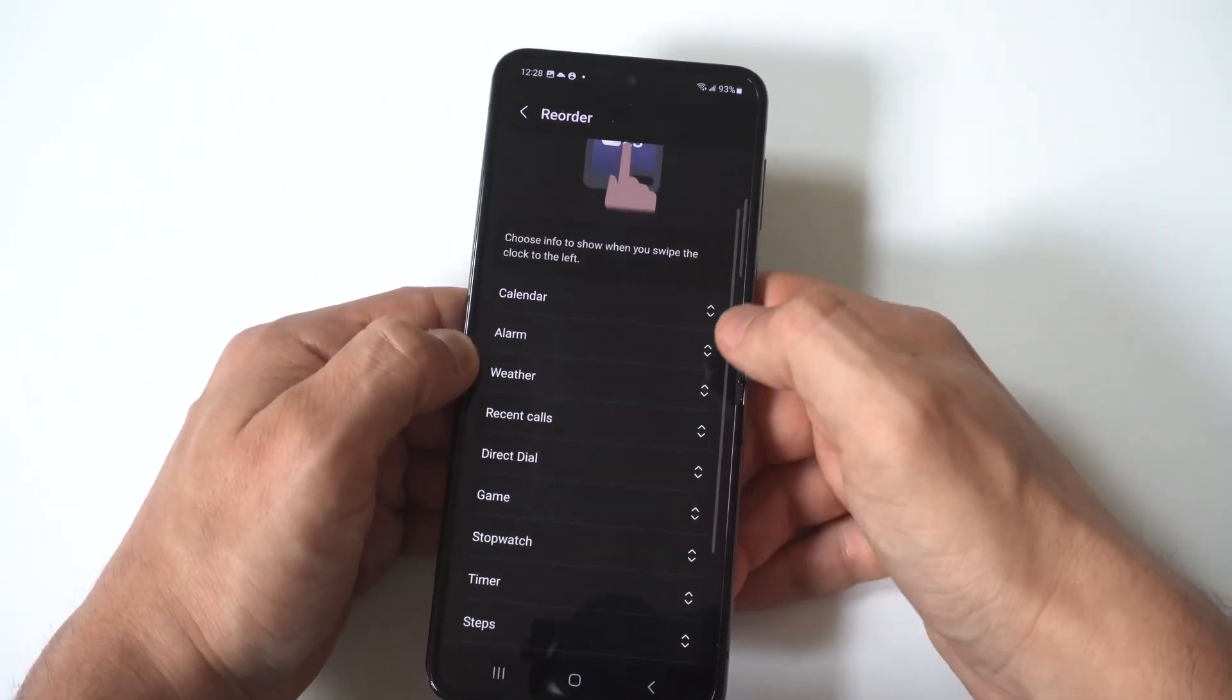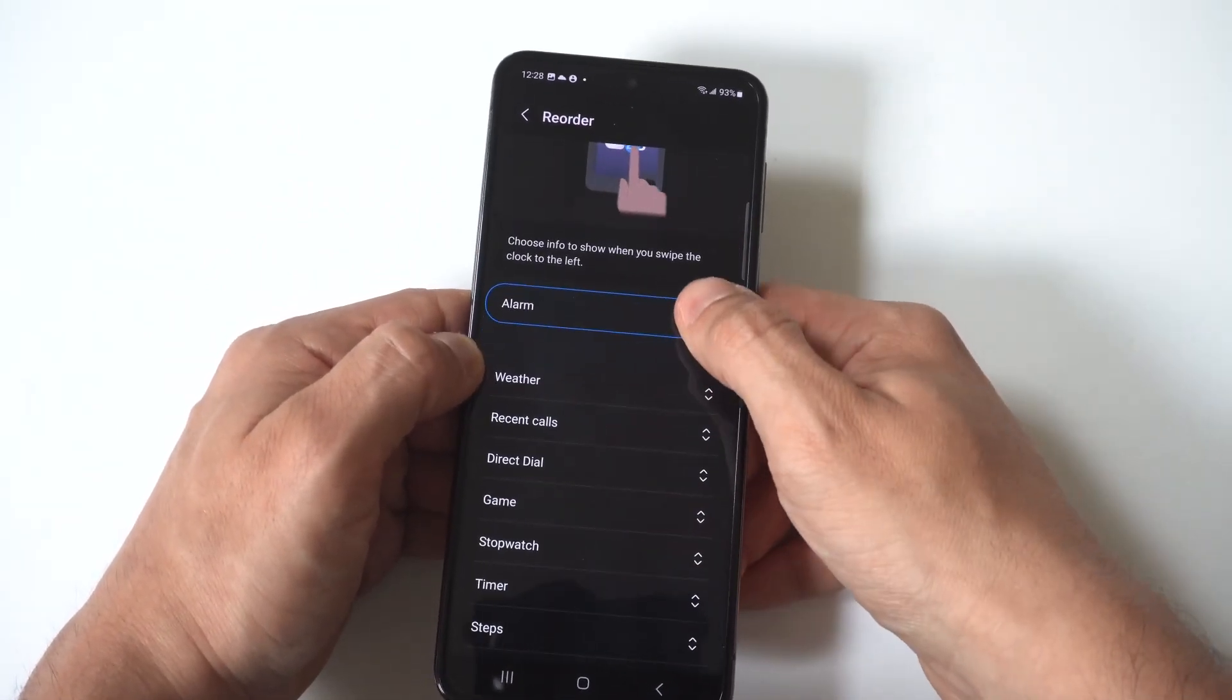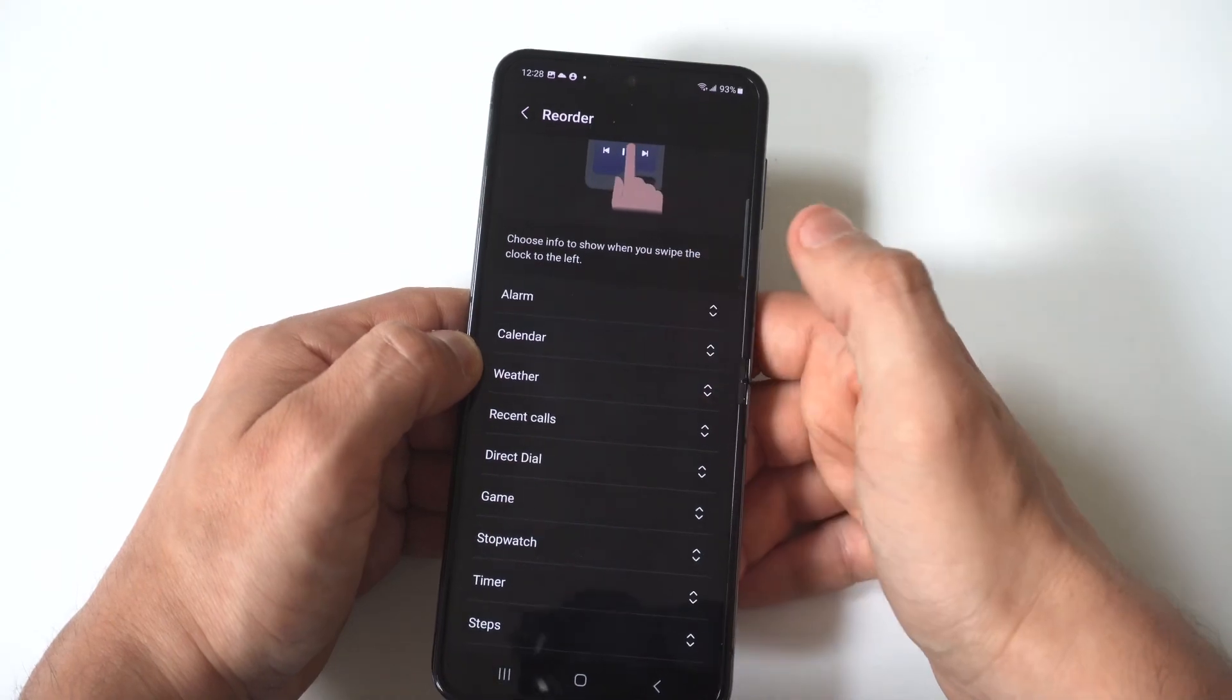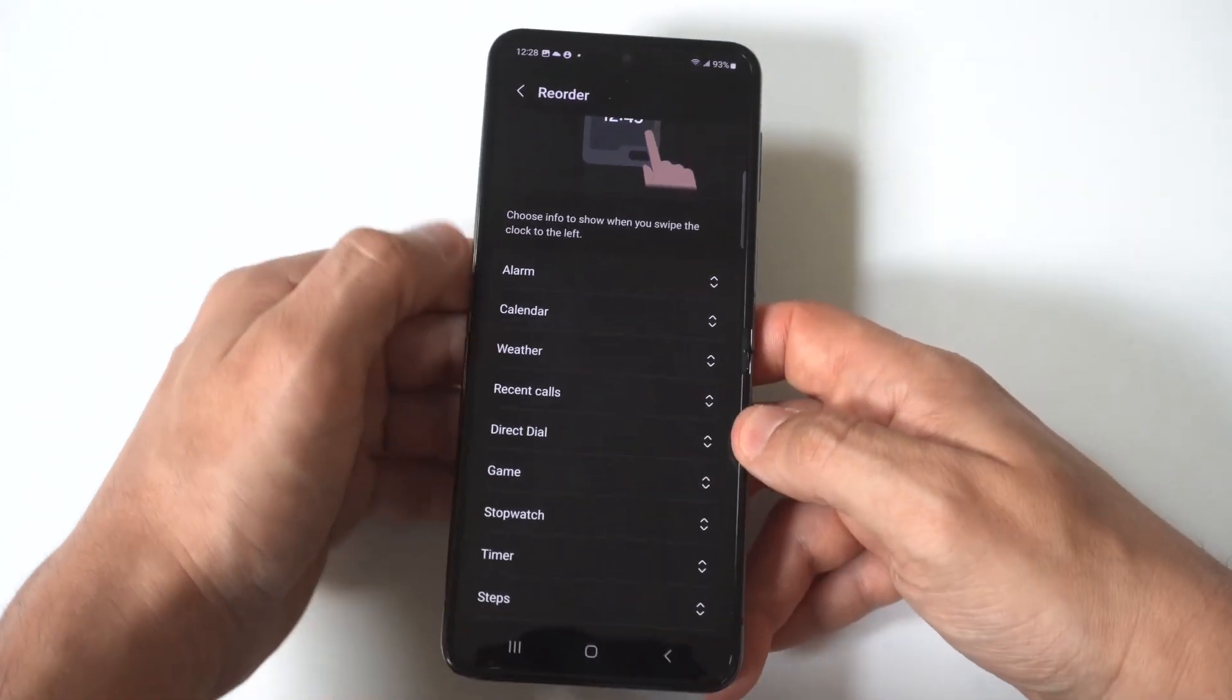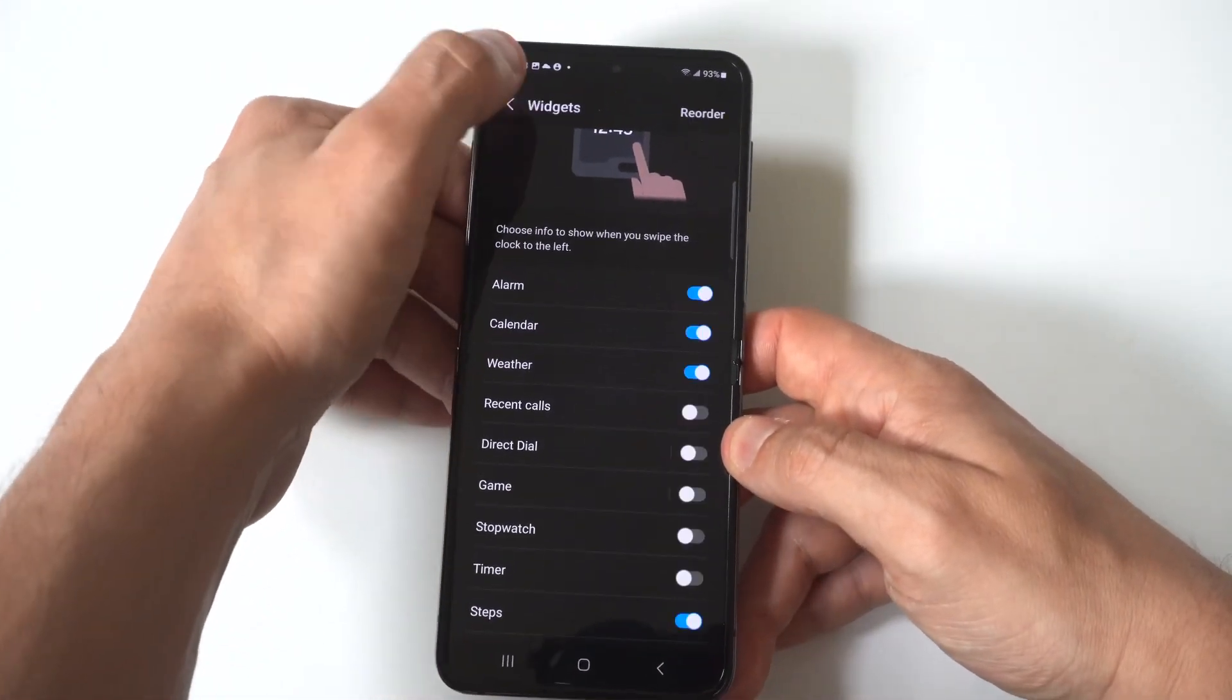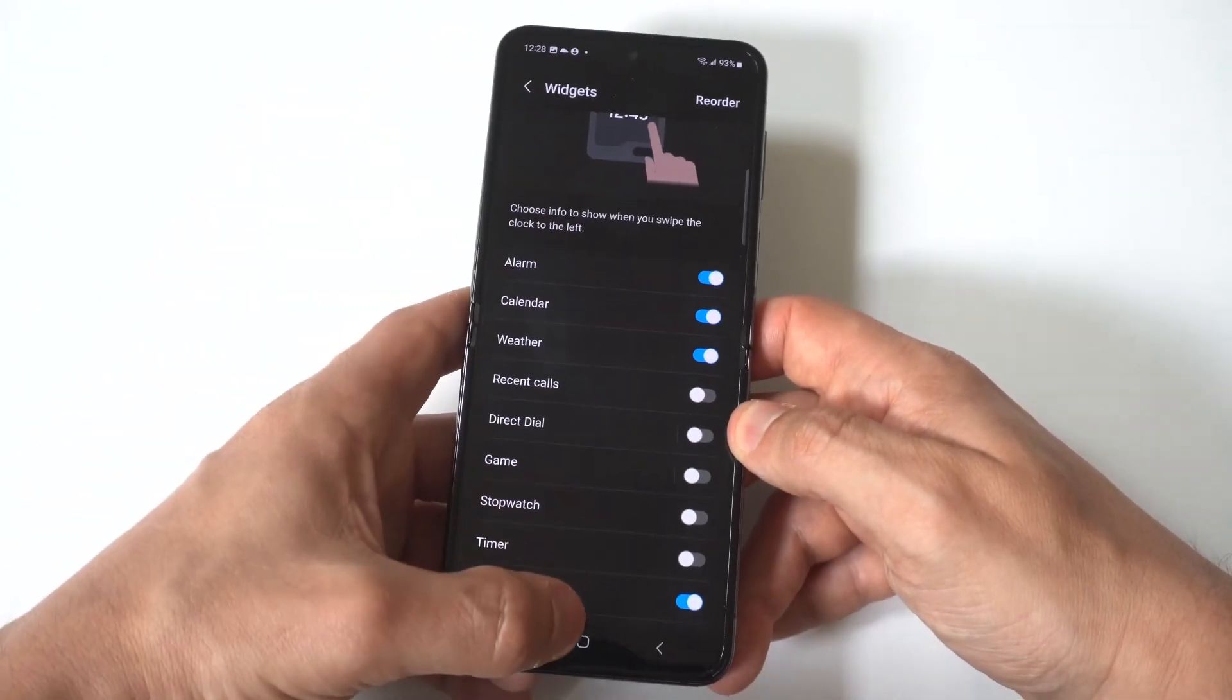I'm going to do the alarm, then the calendar, and then weather. Okay, and now let's go back to our cover display and check this out.